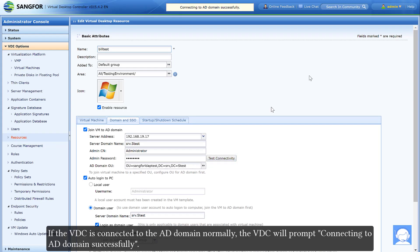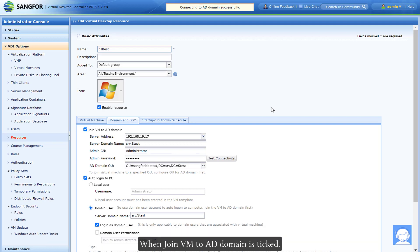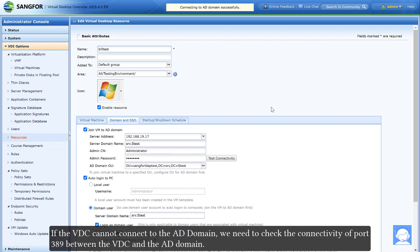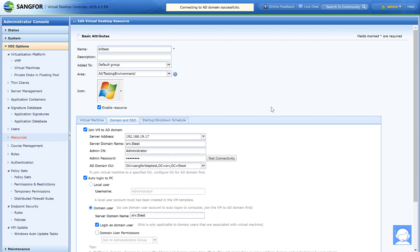If the VDC is connected to the AD domain normally, the VDC will prompt connecting to AD domain successfully. When join VM to AD domain is ticked, after the VDI user login, the computer will automatically join the AD domain. If the VDC cannot connect to the AD domain, we need to check the connectivity of port 389 between the VDC and the AD domain.